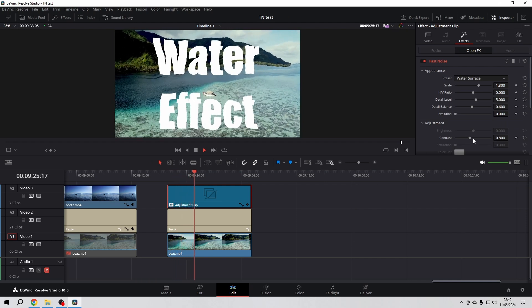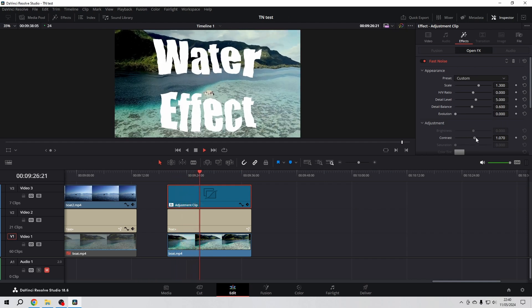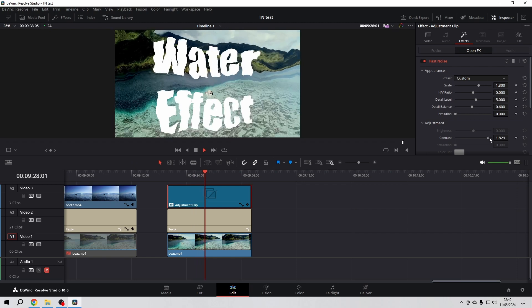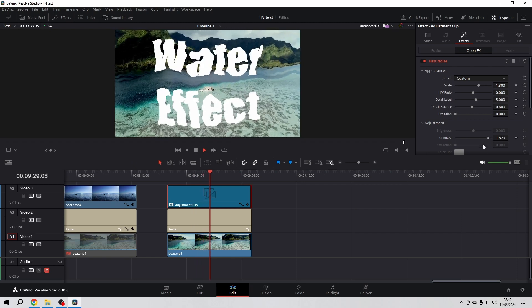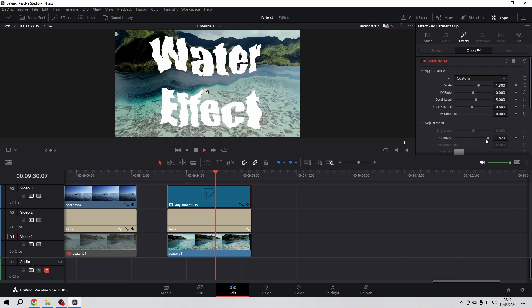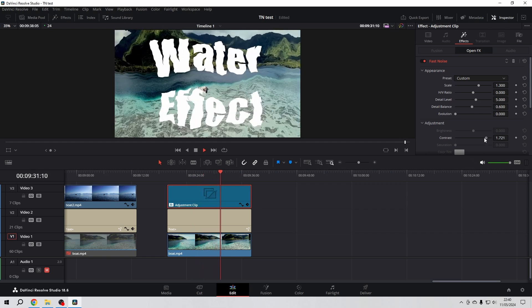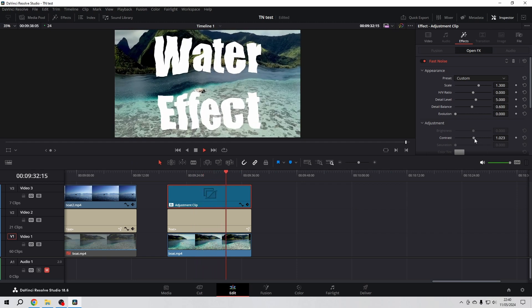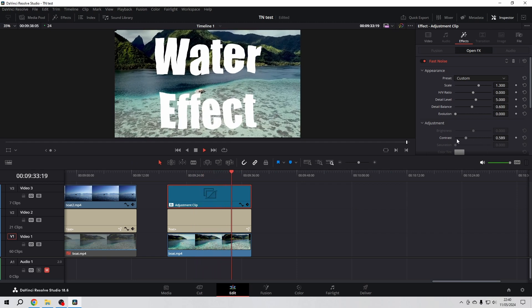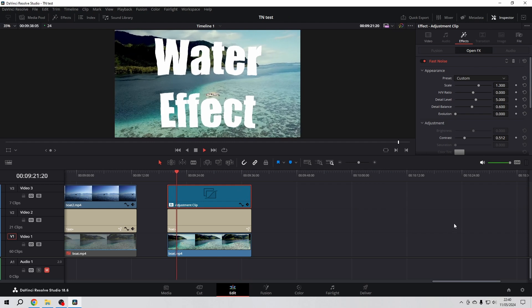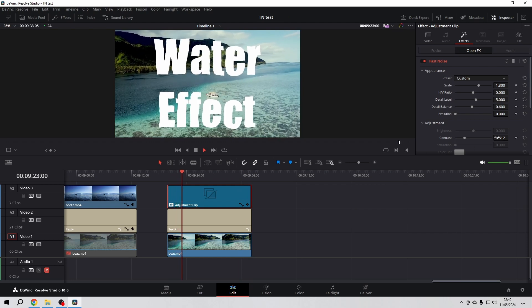And here with the contrast slider we can actually decide how wild our water will be. There will come ideas to your mind for much different footage and way more effects than we just discussed.